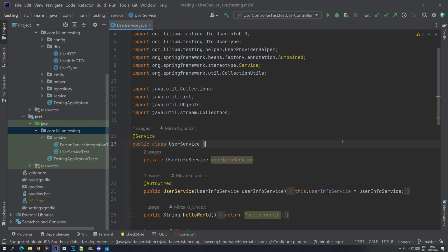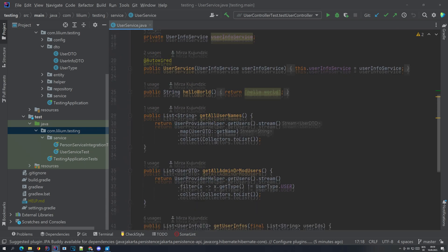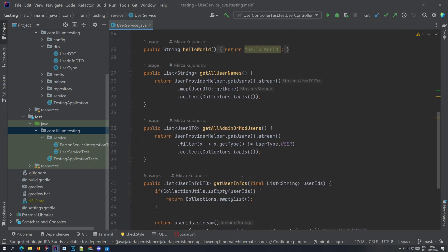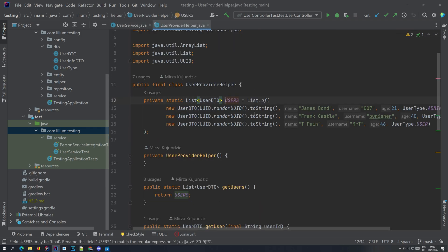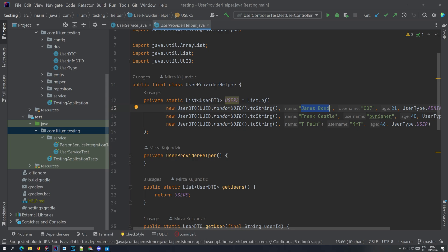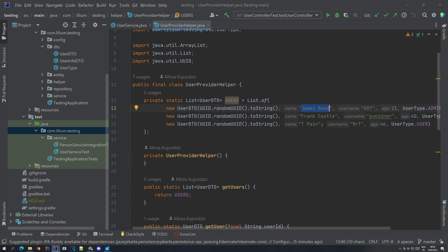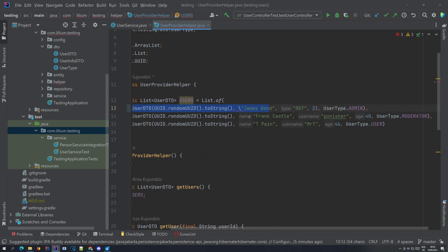Before we start with building our controller, we are first going to extend our user service where we are going to add some new methods. This method will be returning us one of the users. If we take a look at our hard-coded users, we see that there is a user with the name James Bond.